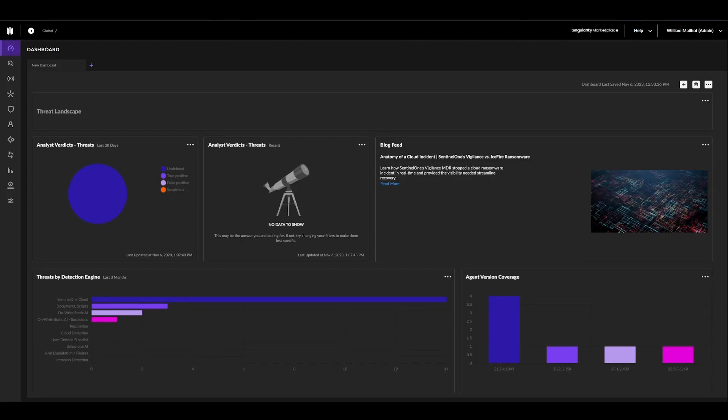Hey everyone, today we'll be taking a look at the Microsoft O365 integration for the SentinelOne XDR platform.